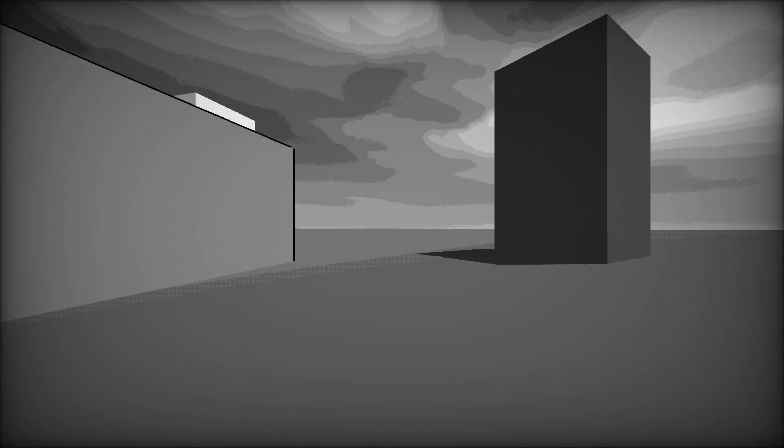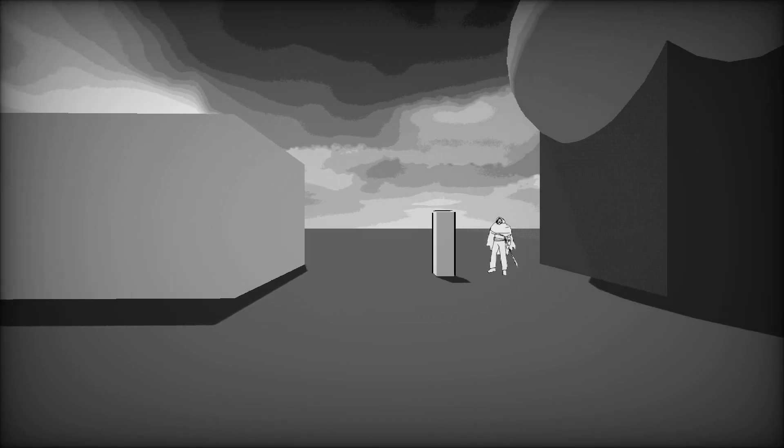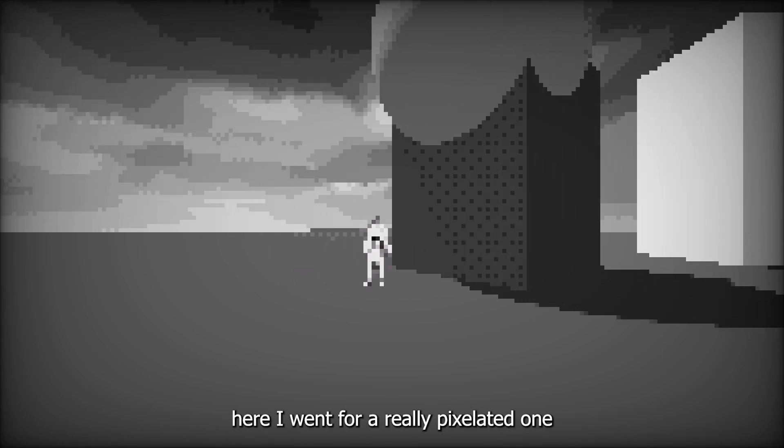History time. Here's a couple older versions of the shader earlier in development.